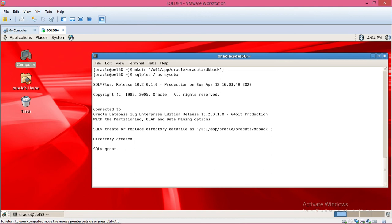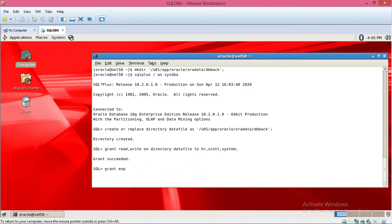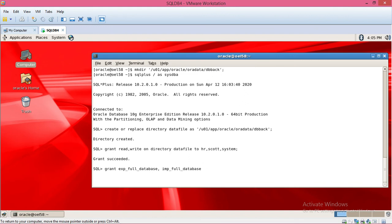Grant read, write on directory datafiles to HR, Scott, System. Grant export full database, import full database to HR, Scott, System.